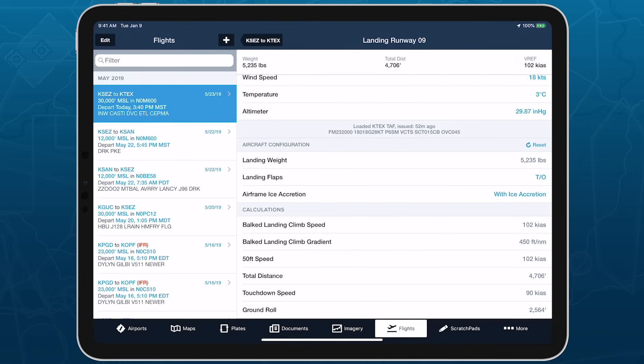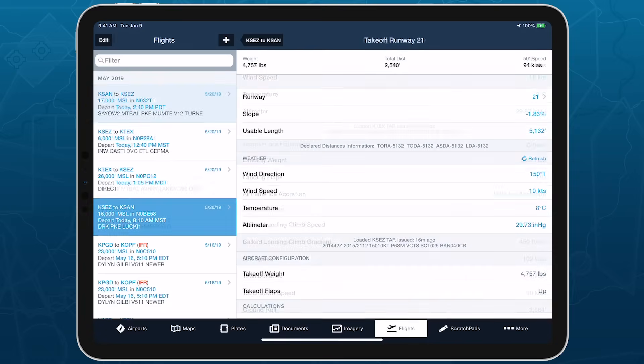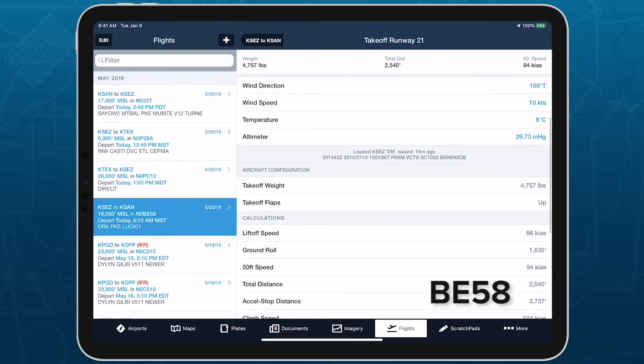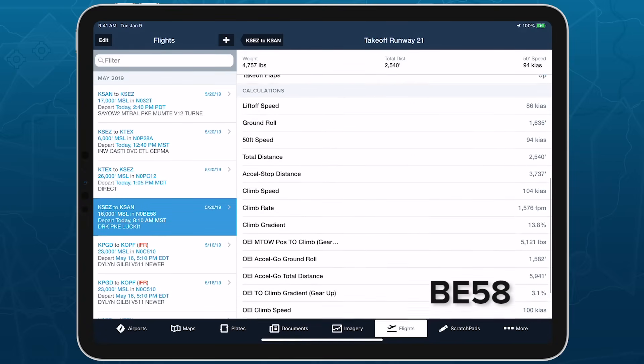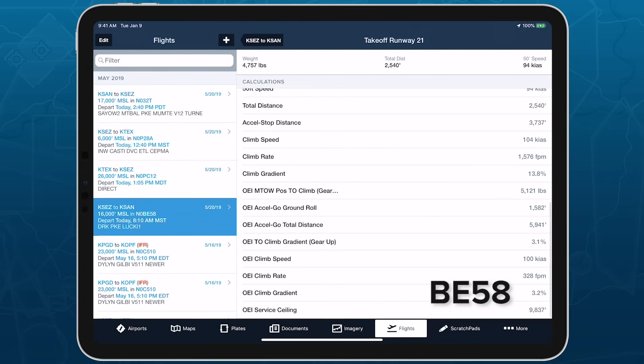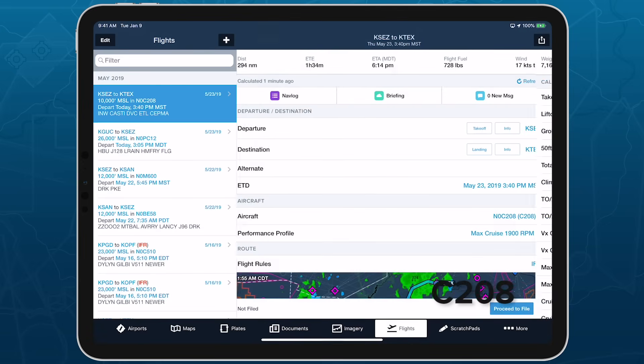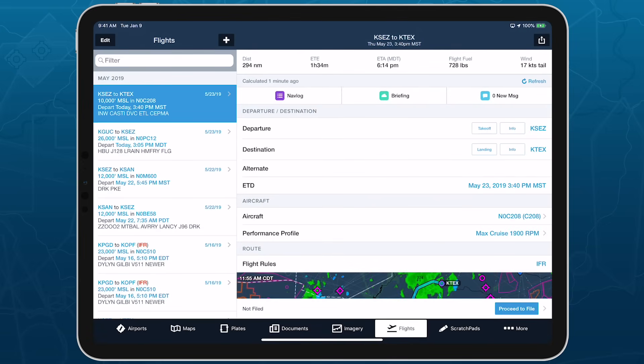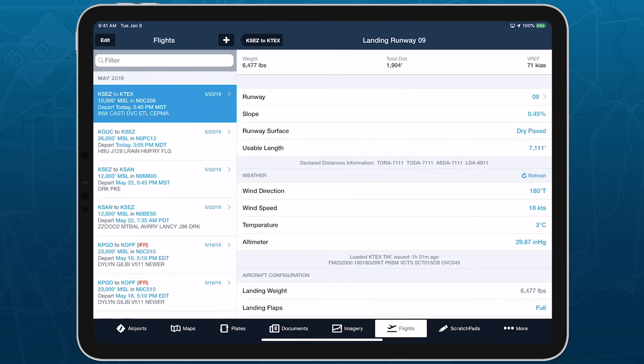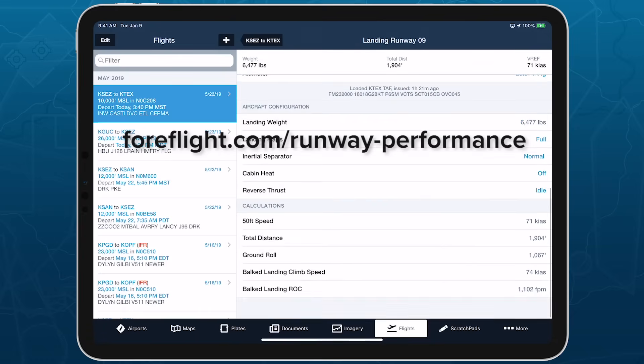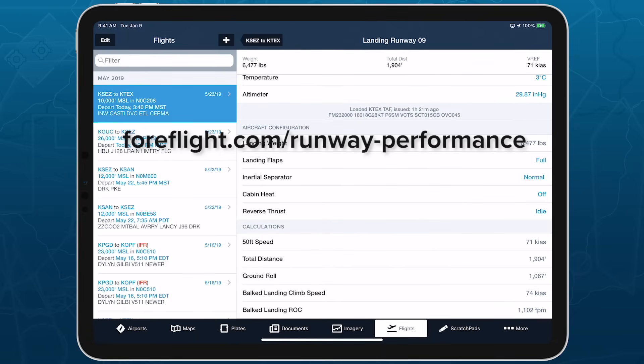With highly accurate calculations based directly on your aircraft's manufacturer published data, takeoff and landing performance offers major safety of flight improvements and saves time when flight planning, while providing added confidence in your aircraft's capabilities. Visit ForeFlight.com slash runway performance to learn more.